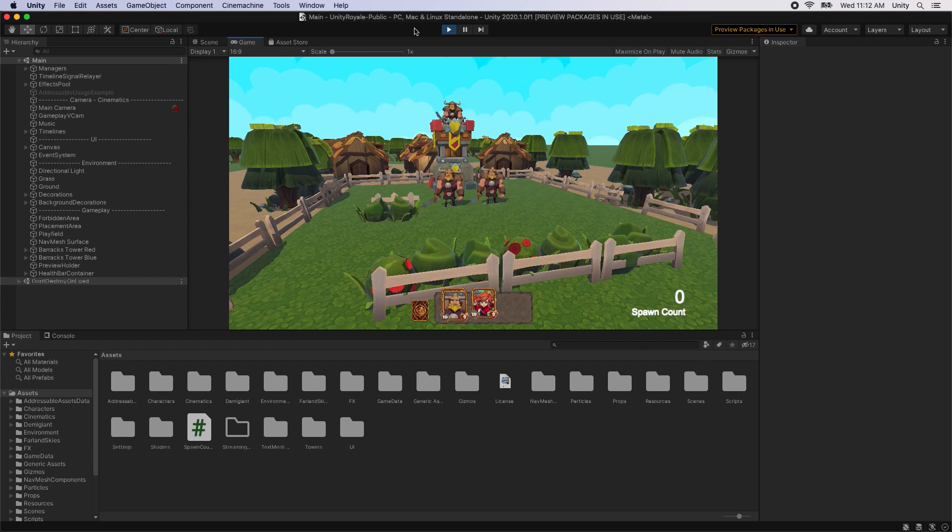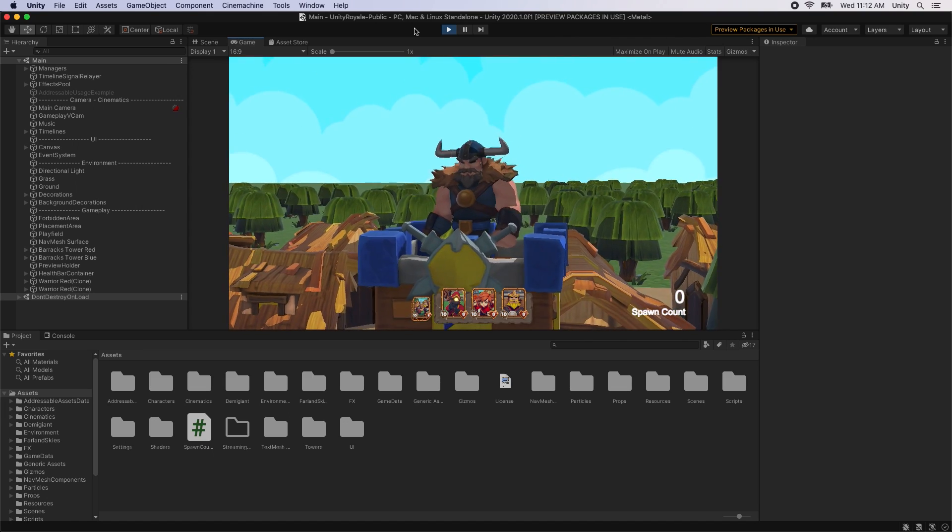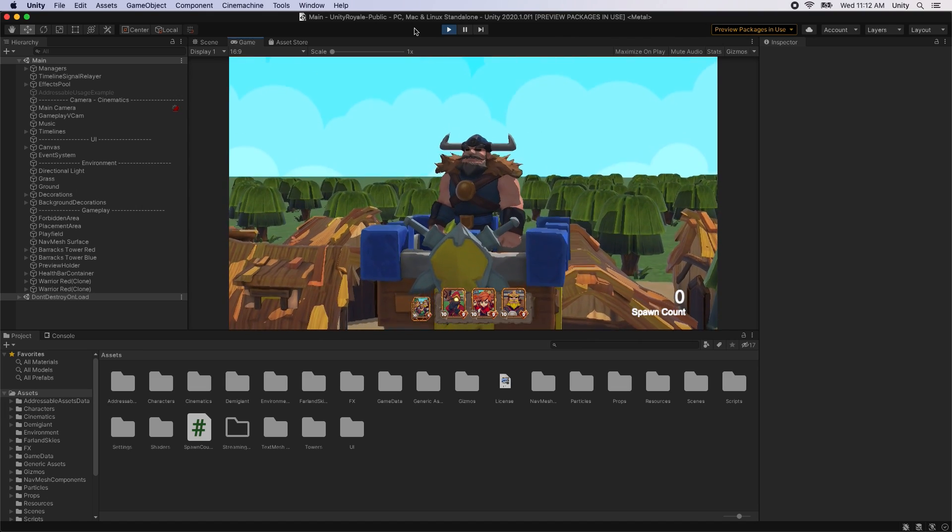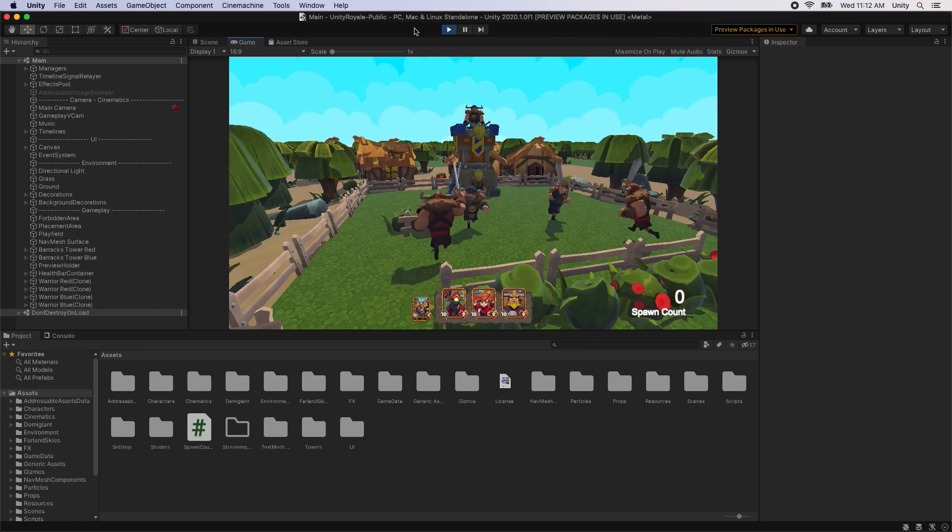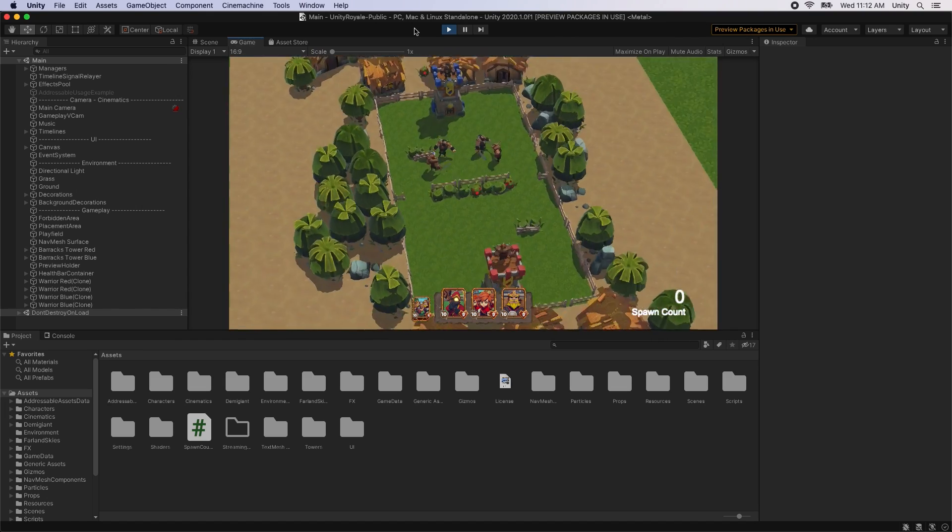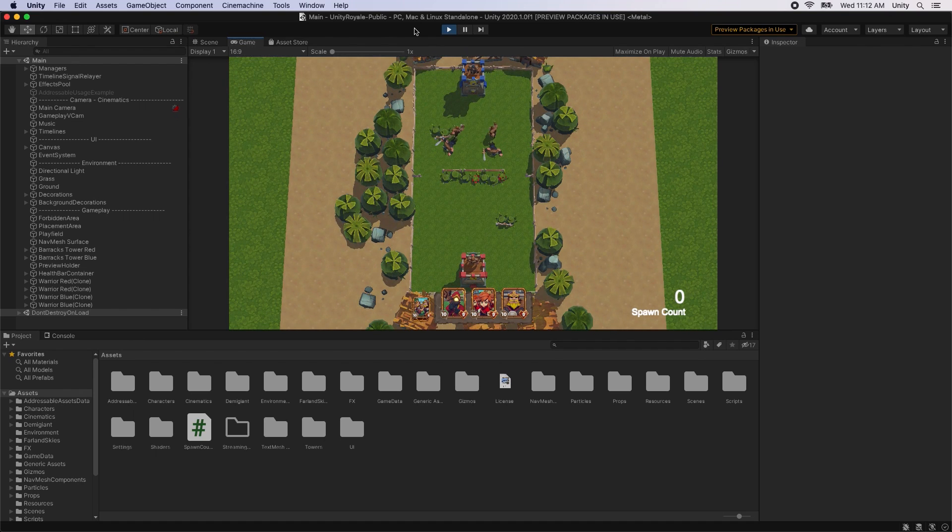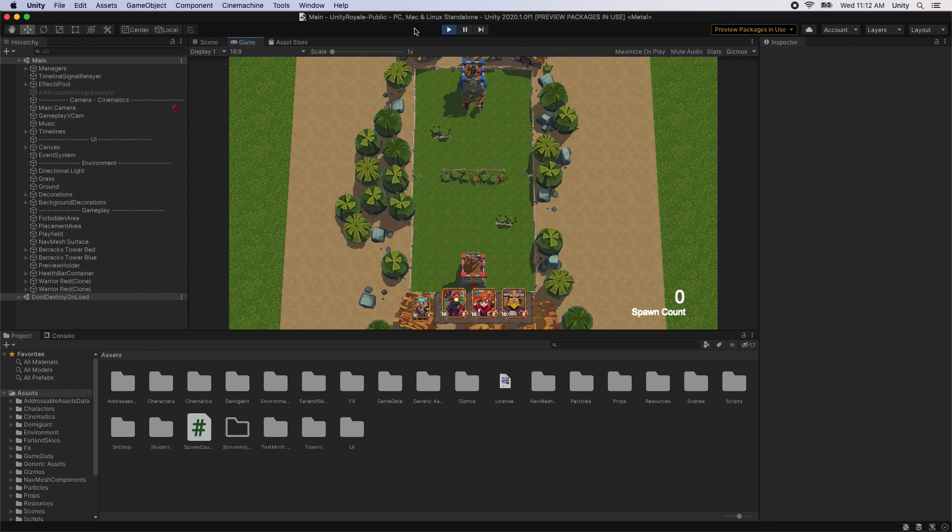In this example scene, we have the Unity Royale card battle game project. By disabling both domain and scene reloading, we're able to reduce the time it takes to enter Play Mode by over 50%.